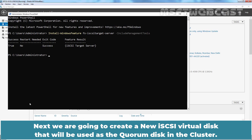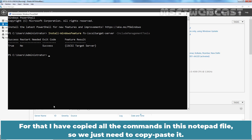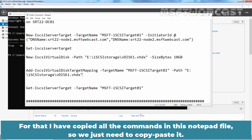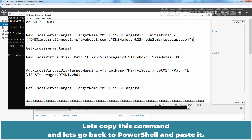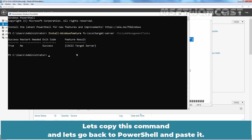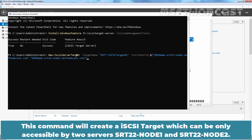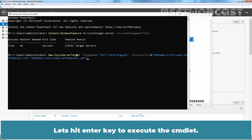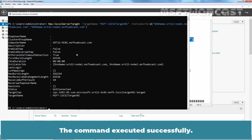Next, we are going to create a new iSCSI virtual disk that will be used as the quorum disk in the cluster. I have copied all the commands in a notepad file, so we just need to copy and paste them. Let's copy this command and go back to PowerShell and paste it. This command will create an iSCSI target which is only accessible by two servers: srt22-node1 and srt22-node2. Let's hit Enter to execute the cmdlet. The command executed successfully.